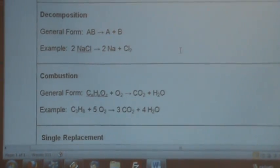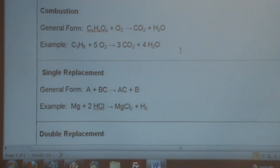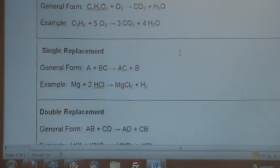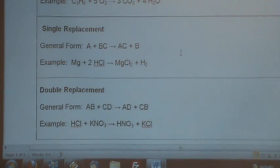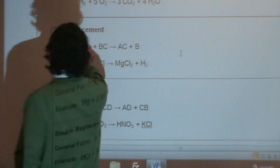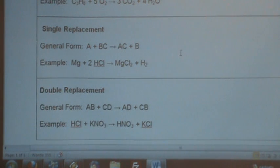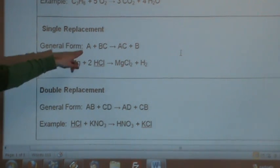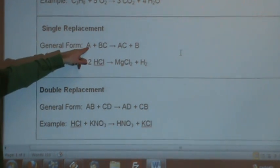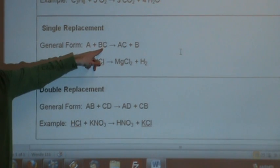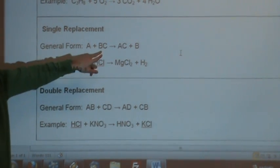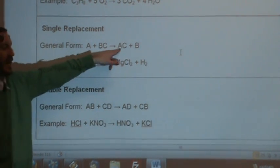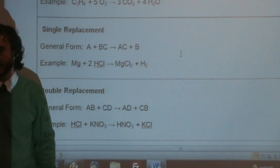The next two are the more complicated ones: single replacement and double replacement. Sometimes these are called single displacement and double displacement, in case you see that.